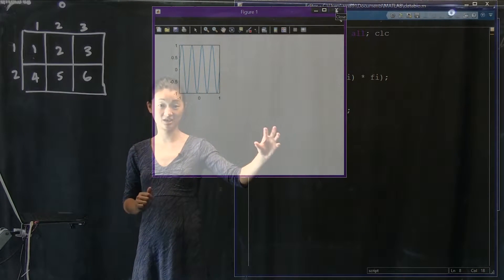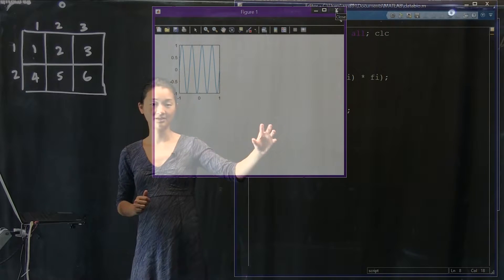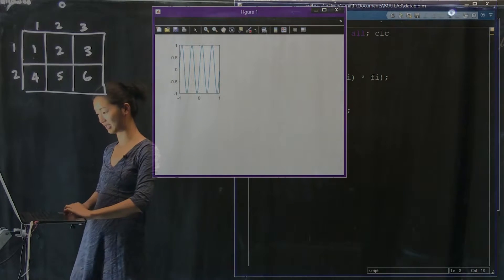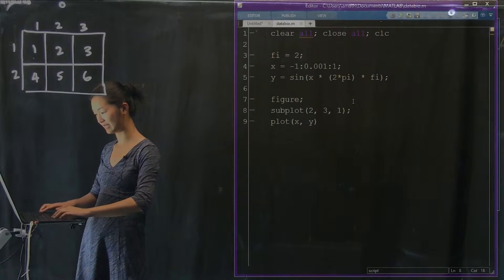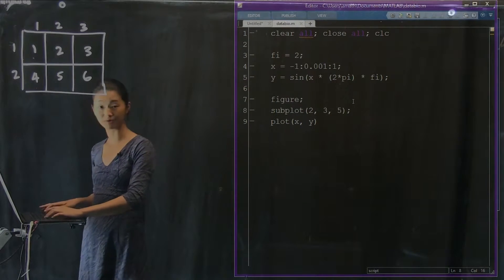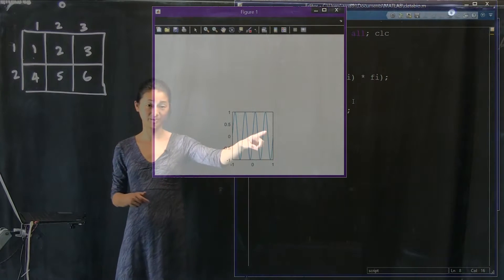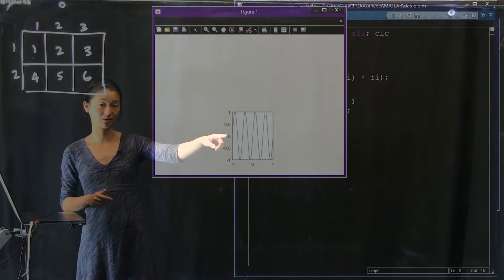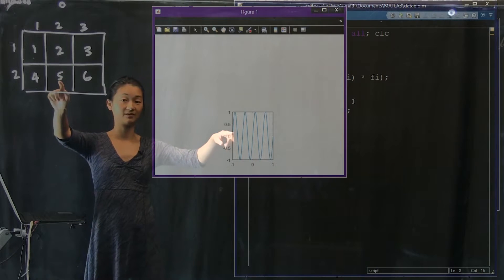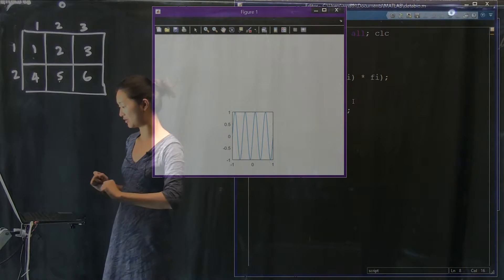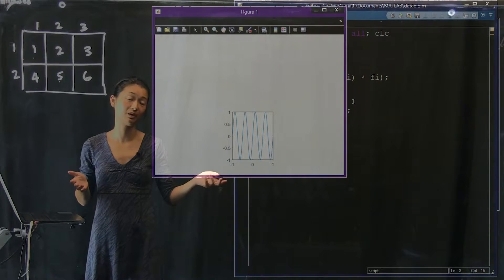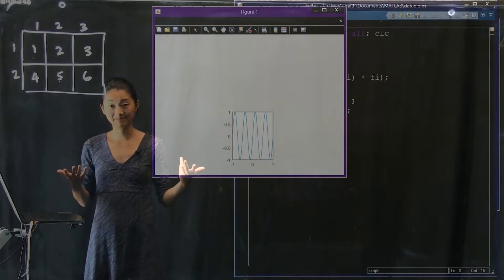If we change that number — let's say I want my plot to show up in position five, which is the middle of the bottom row — I type in a five, and that should place my plot in the fifth position on the bottom row, just as specified. This allows us to make an arbitrarily large number of plots automatically.